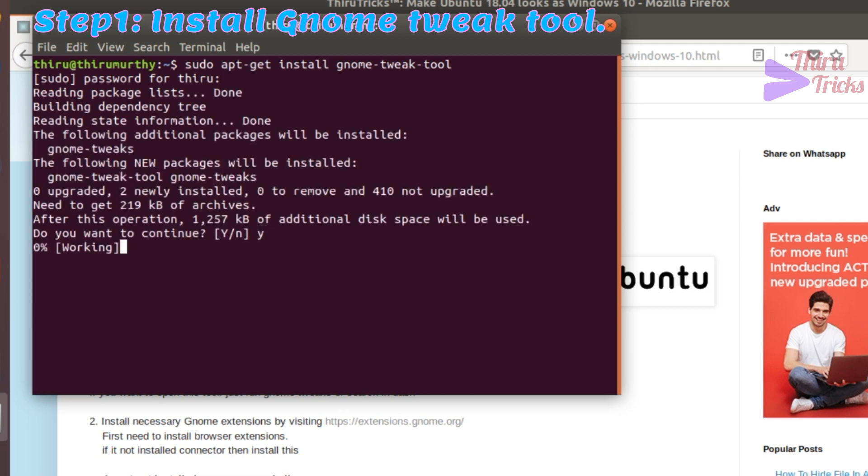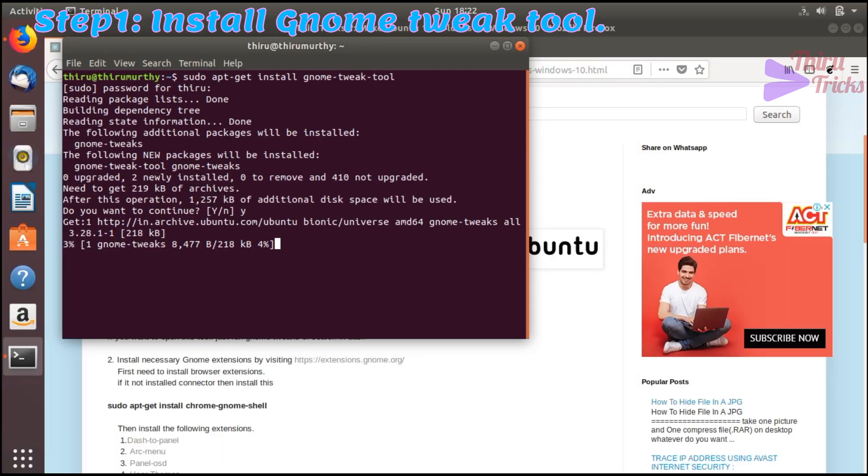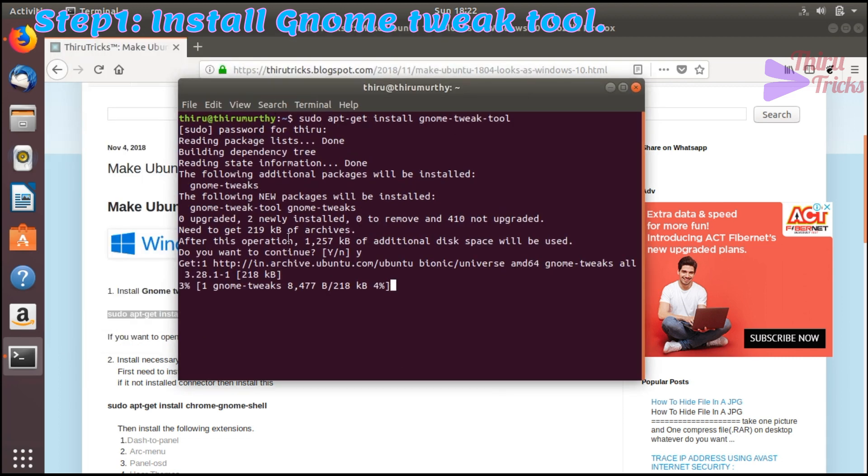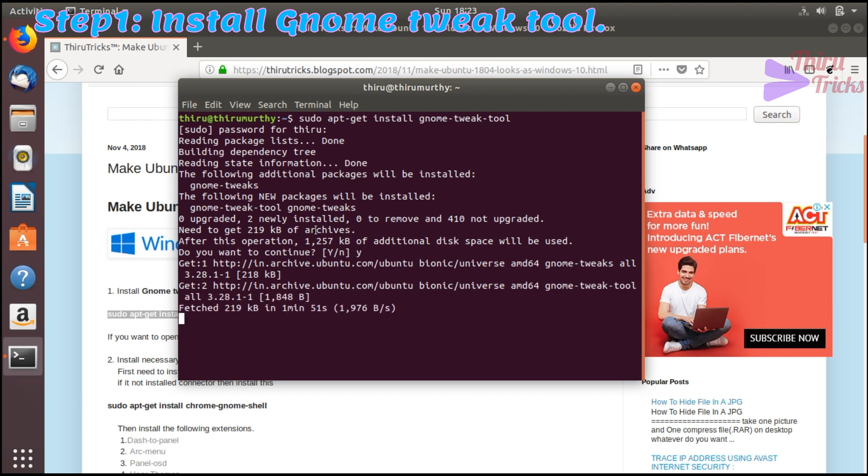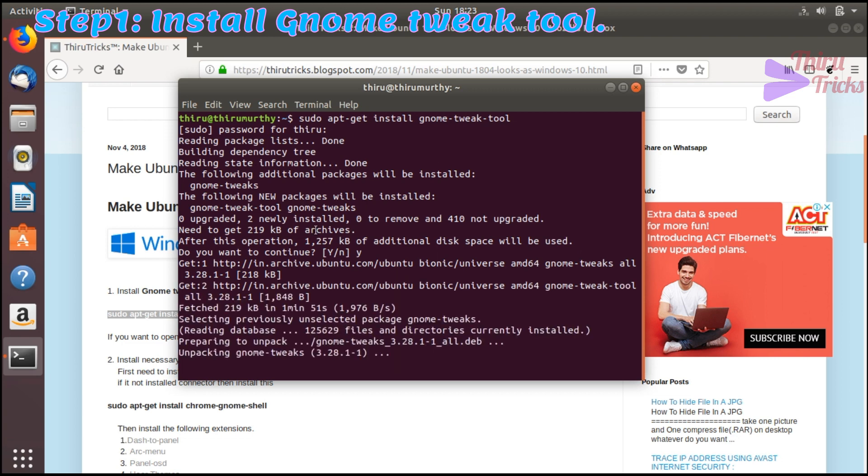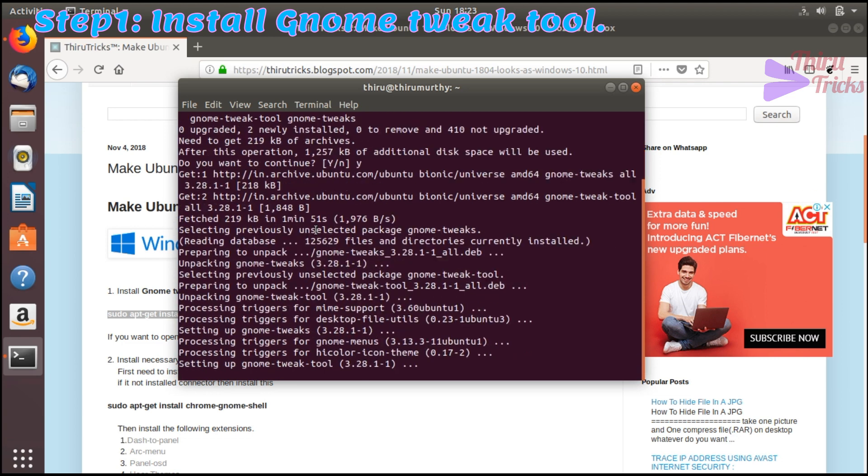You can also set whatever theme you want by using this tool. Now I am just installing the Gnome Tweak tool. You can also set Mac theme using this tool, but if you want, I will make a separate video for this. The installation is finished now.